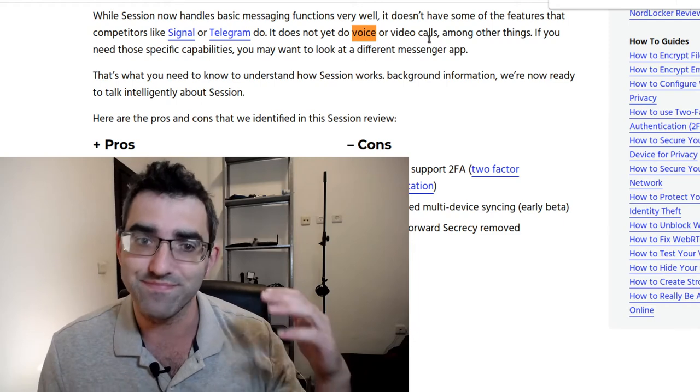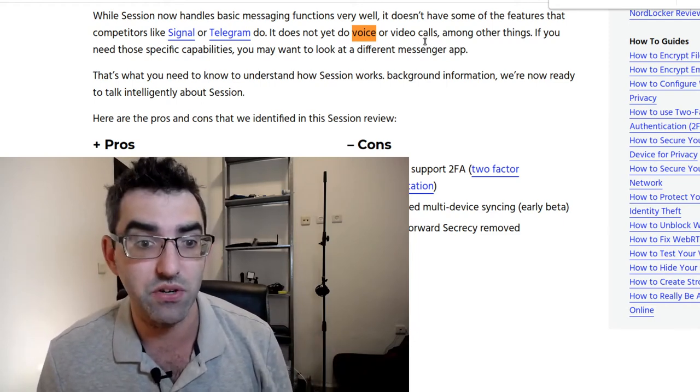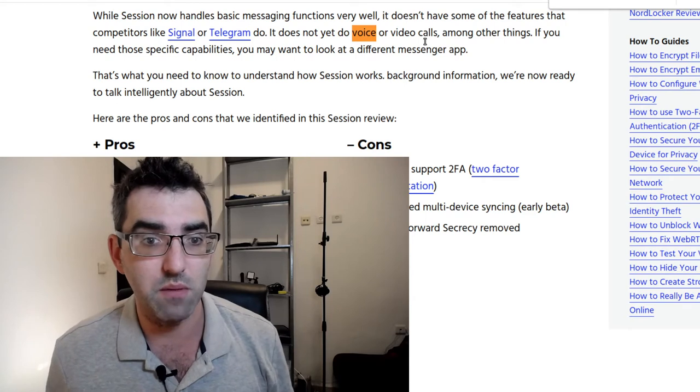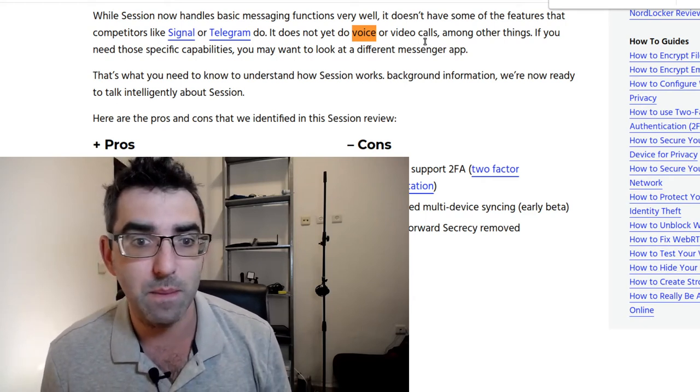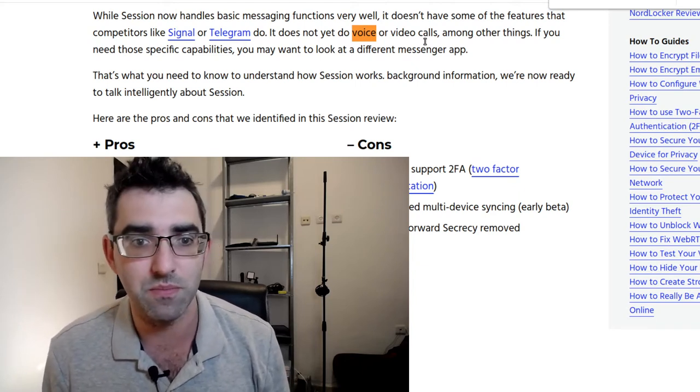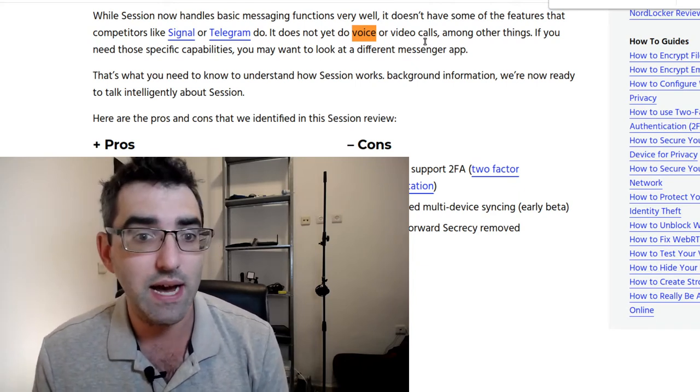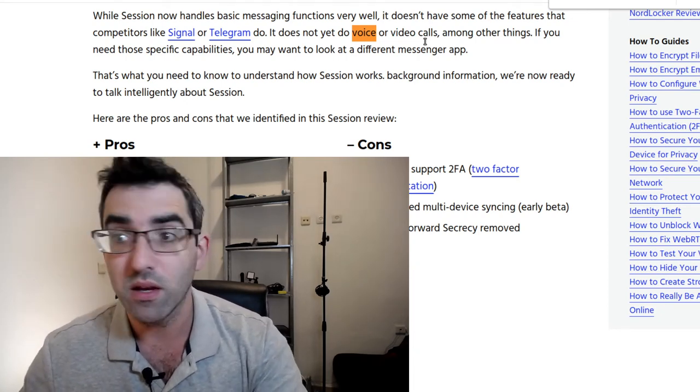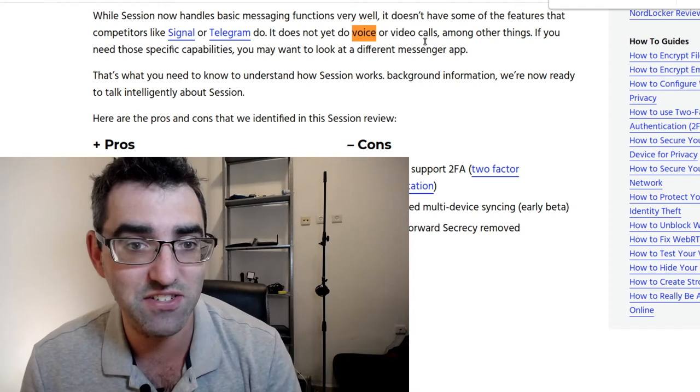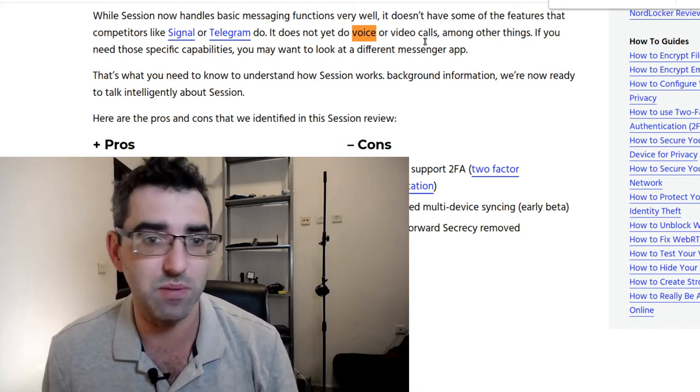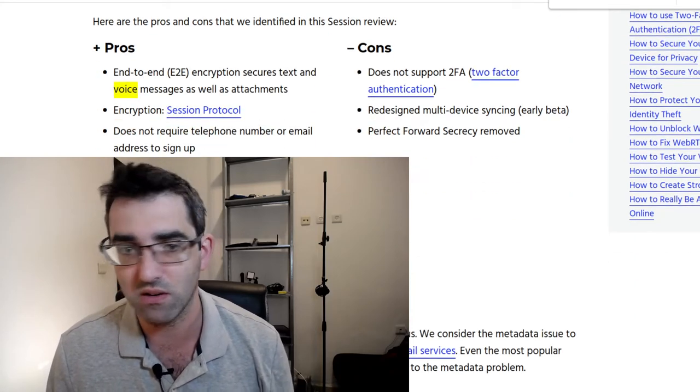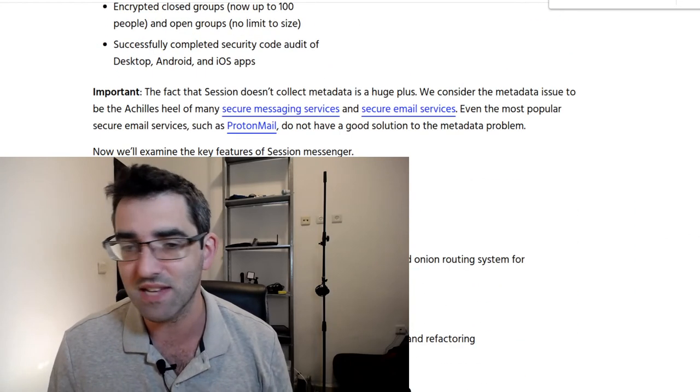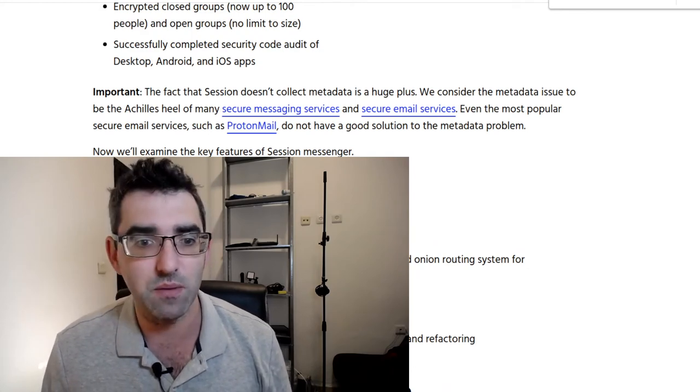Session now handles basic messaging functions. It doesn't have some of the features that competitors like Signal or Telegram do. It does not yet do voice or video calls. If you need those capabilities, you need to look at a different messenger app. You're getting into complicating business here when you're looking for ways to anonymously set up phone calls or video meetings. Workarounds - you could set up a burner address, create a Zoom using that and send out links using Session, one suggestion. VoIP, I don't know, but probably somebody watching this video will know an idea.